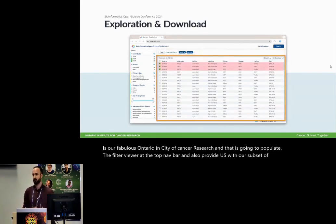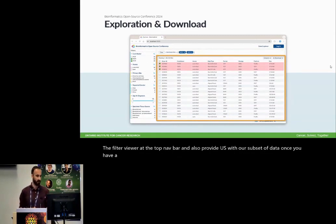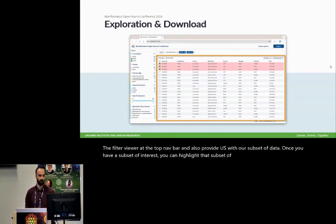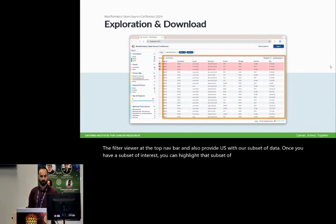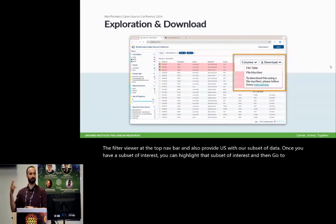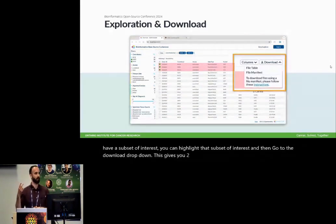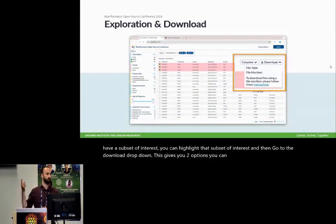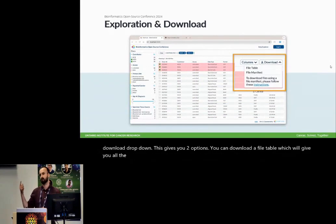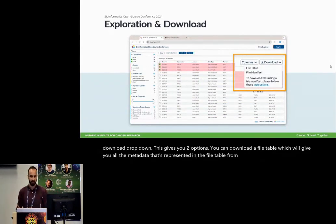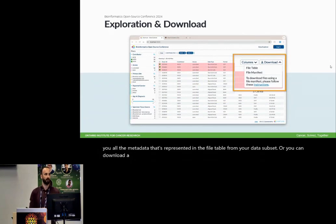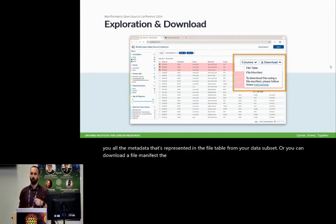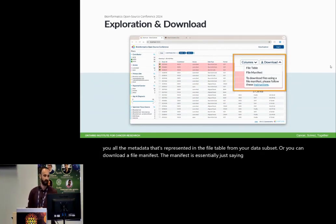Once you have a subset of interest, you can highlight that subset of interest and then go to the download dropdown. This gives you two options. You can download a file table, which will give you all the metadata that's represented in the file table from your data subset, or you can download a file manifest.